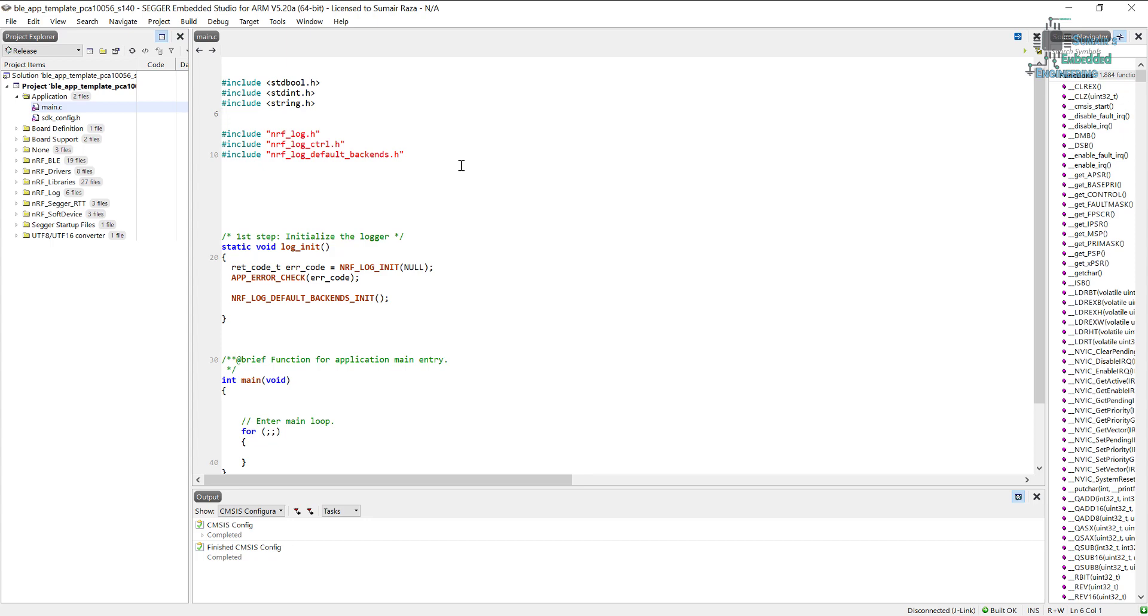We have seen it previously. If you don't know what's the application timer, please watch my application timer tutorial and you will know what it is. One thing to mention here is that the application timer uses RTC 0 instance.